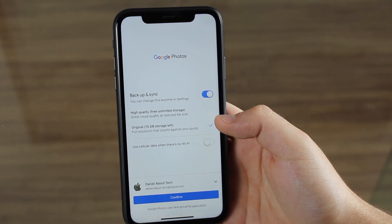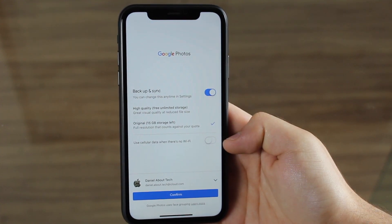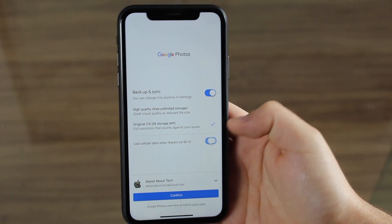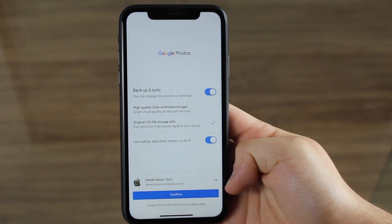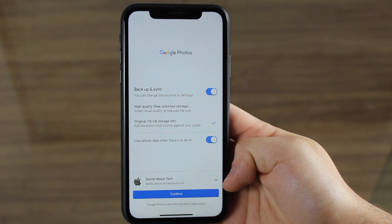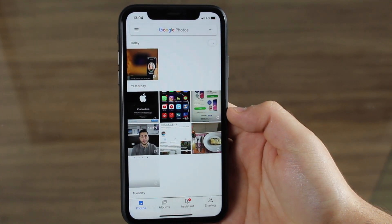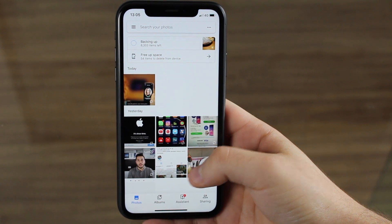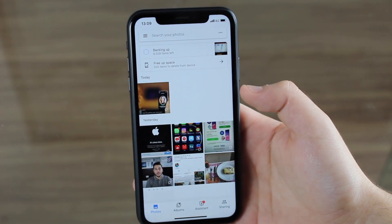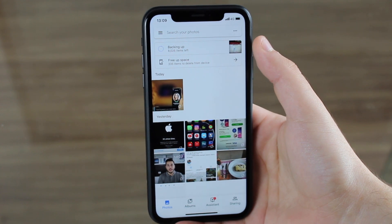It's the same as iCloud — if you go beyond your quota, you have to pay for more storage. You also have the option to use cellular data when there's no Wi-Fi, and I'm going to enable that. Then you choose your Google account, confirm it, and Google Photos has already imported all of my library — you can see all my photos here.